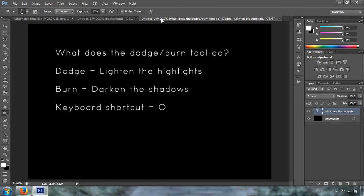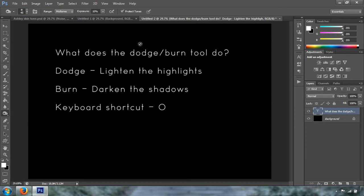You can toggle between the two by pressing Shift+O, and that is a pretty handy shortcut because sometimes you are working on certain areas and you don't really want to come down here, right-click, and then select the Burn tool and go back to the place where you're working. So you just press Shift+O and it is going to toggle between the two.